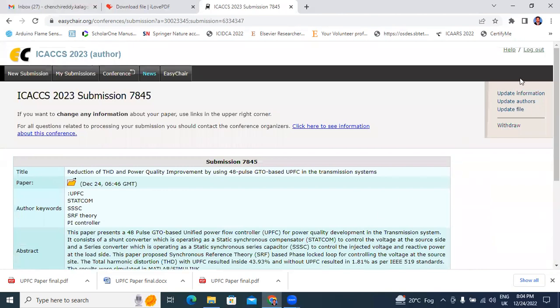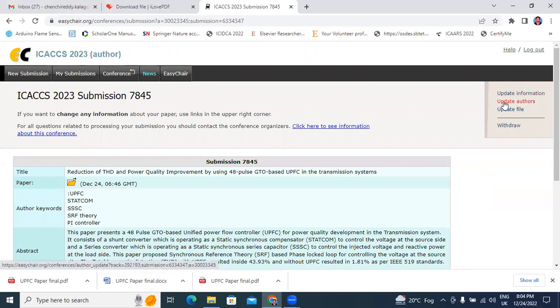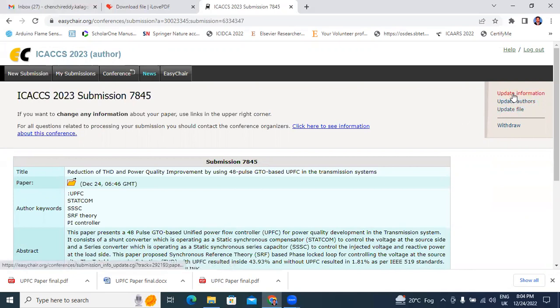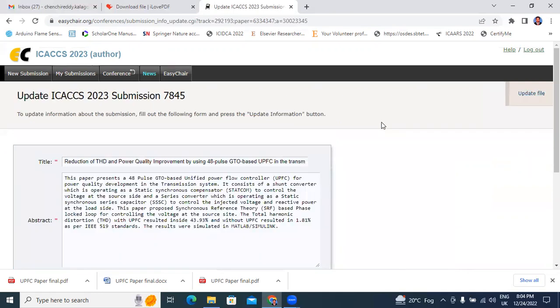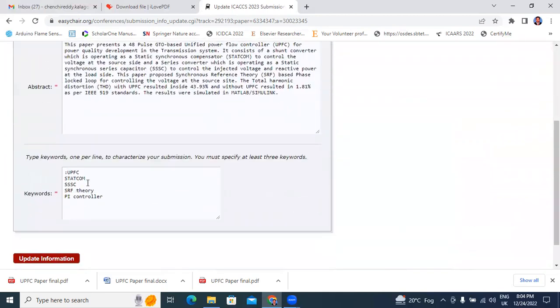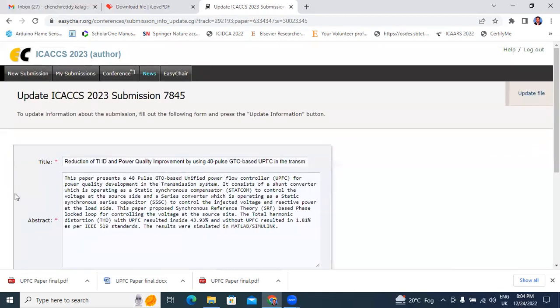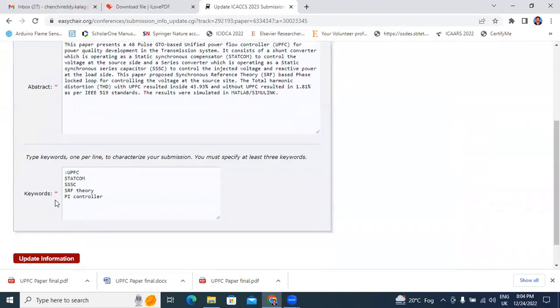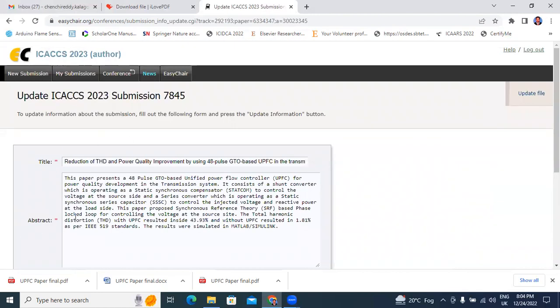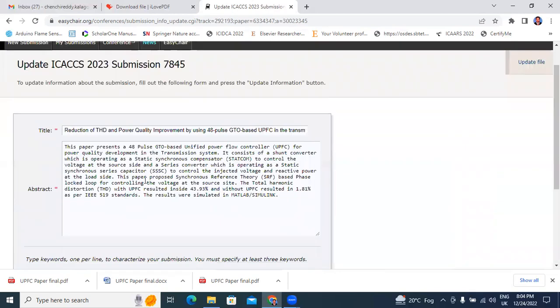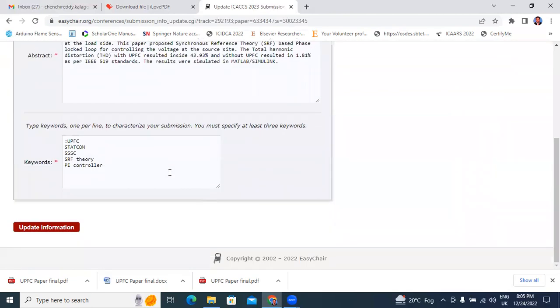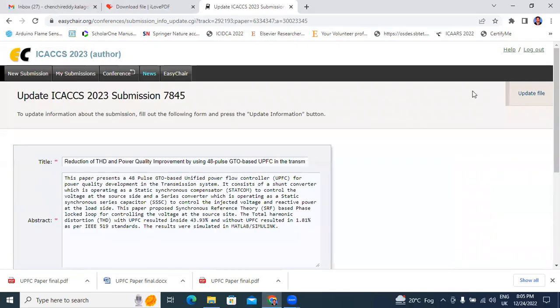Now, here right side have 3 options. One is update information, second one is update author, third one is update files. Now I will explain one by one. Update information means if you want to change your paper title, if you want to change your abstract or keywords. Update information - these three: title, abstract, and keywords. If you want to change any title, change here. If you want to change any abstract, if you want to add any points, if you want to delete any points in abstract, here. Next, keywords information - update information.